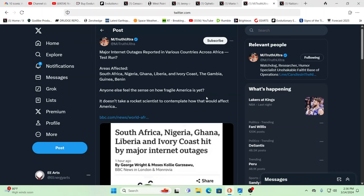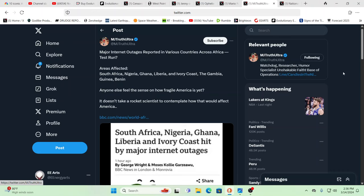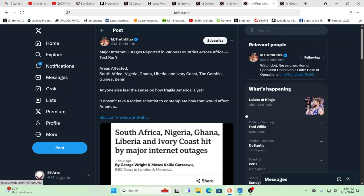And over here, we have something that feels like it's a sign of what's to come on a much bigger scale. And this is saying major Internet outages reported to various countries across Africa. Is this a test run? South Africa, Nigeria, Ghana, Liberia, Ivory Coast, the Gambia, Guinea, and Benin.